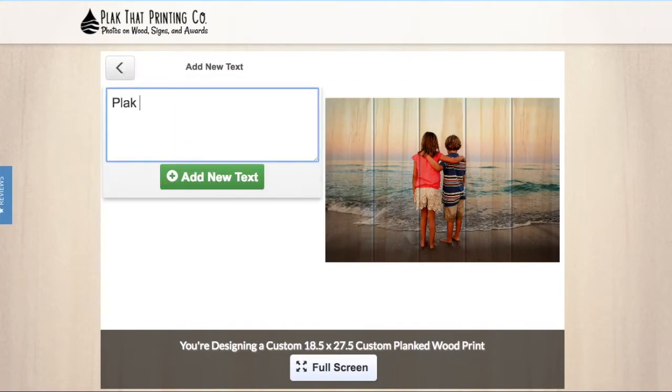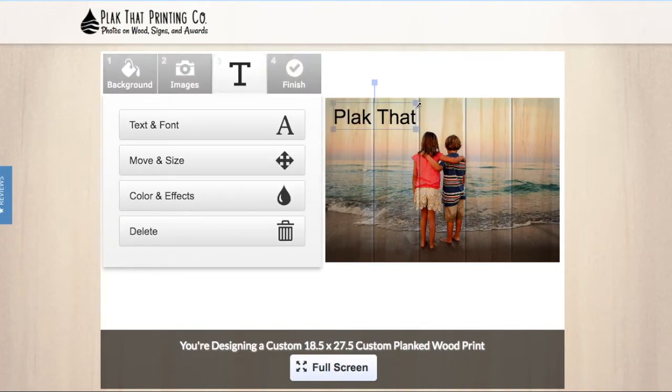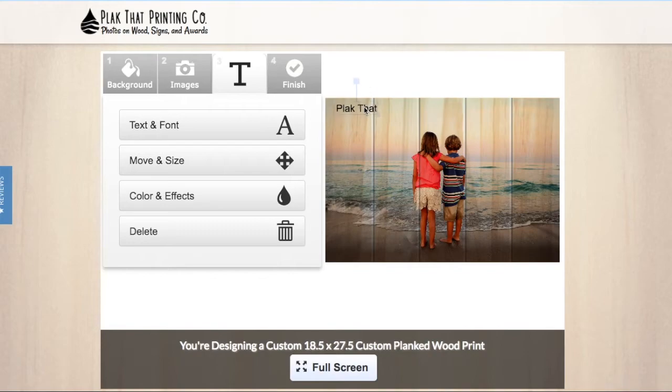This unique tool will allow you to add text and words to your wood print using over 20 different fonts and colors. Add a special message, an important date to cherish, or turn an inspirational quote into a wood print.